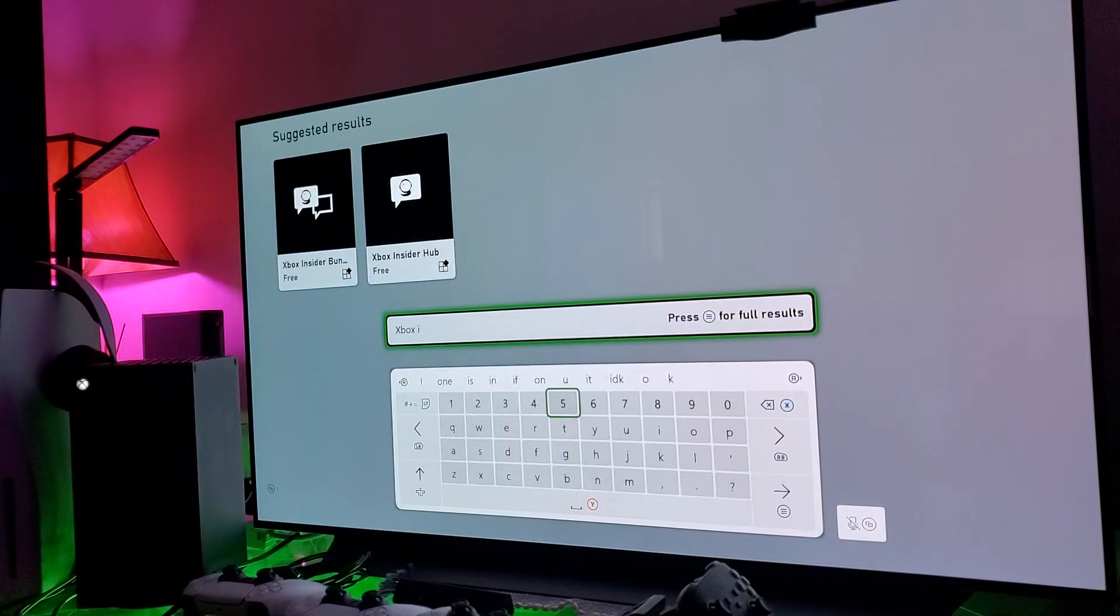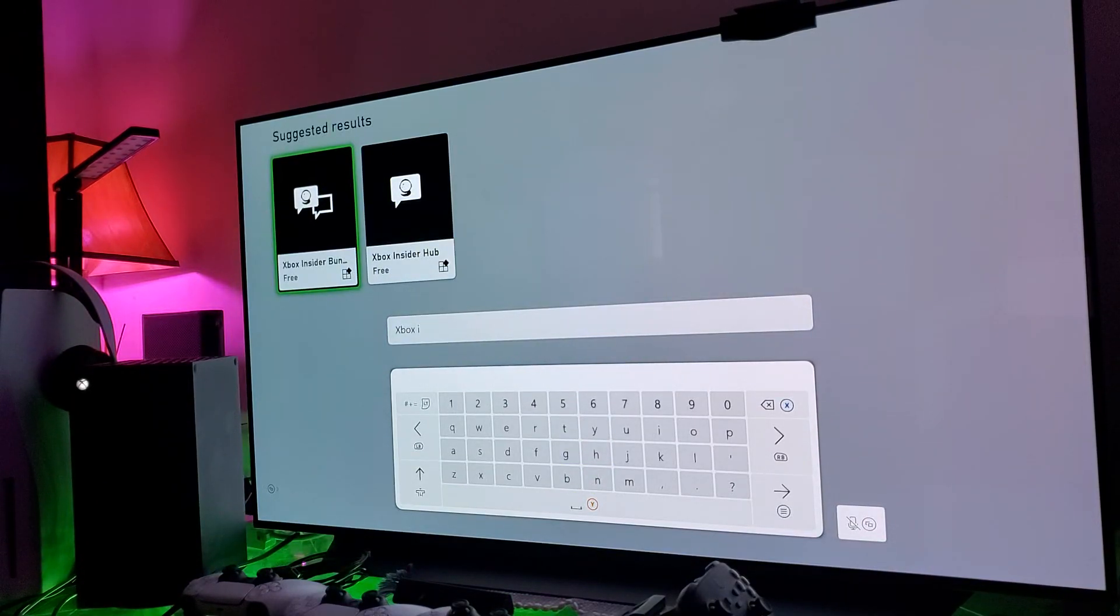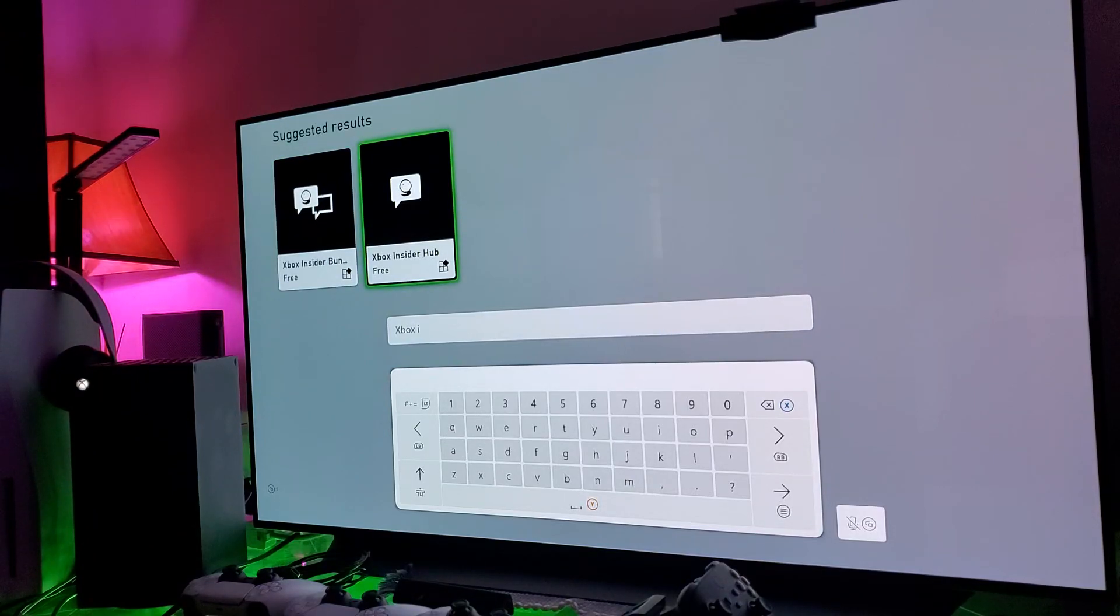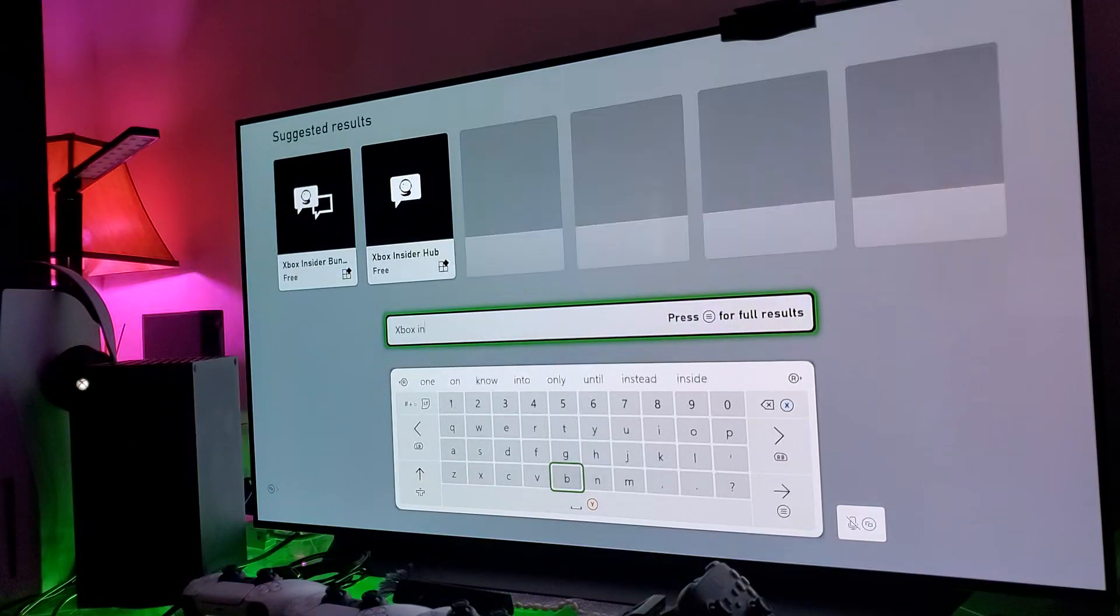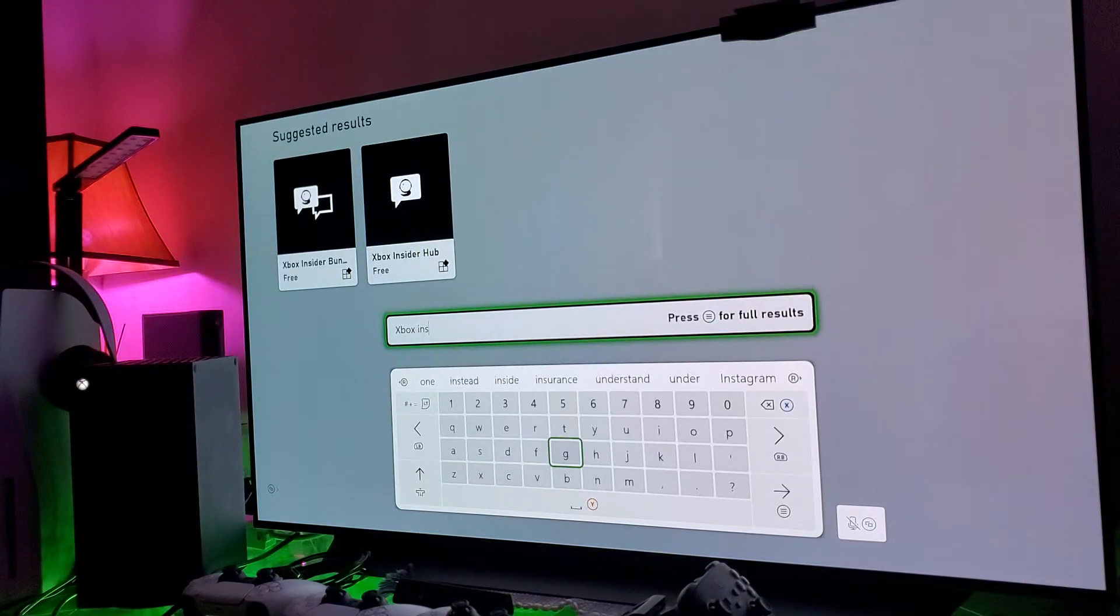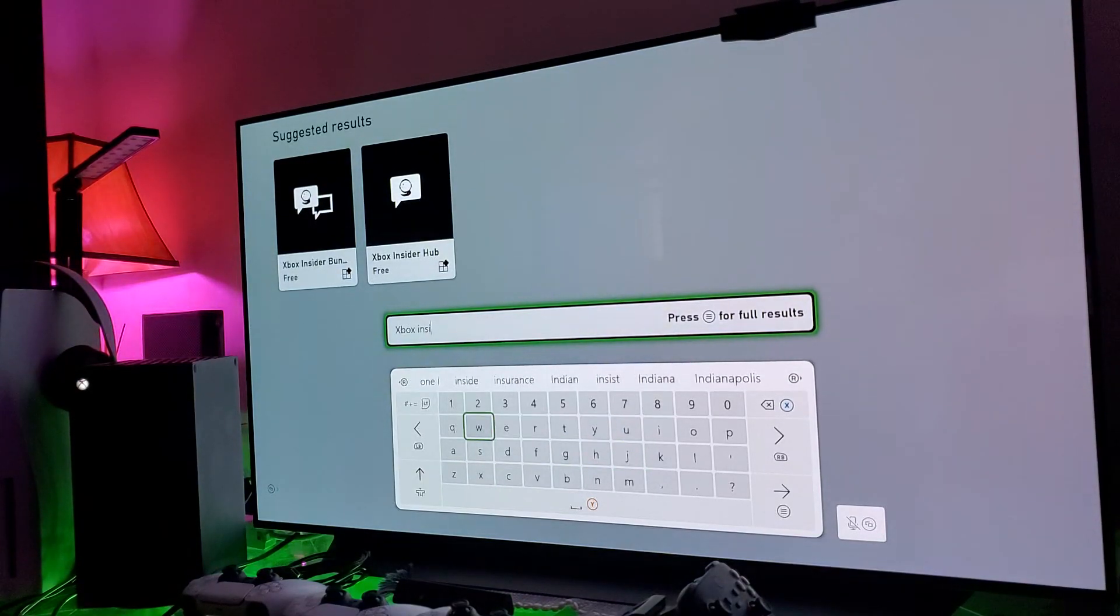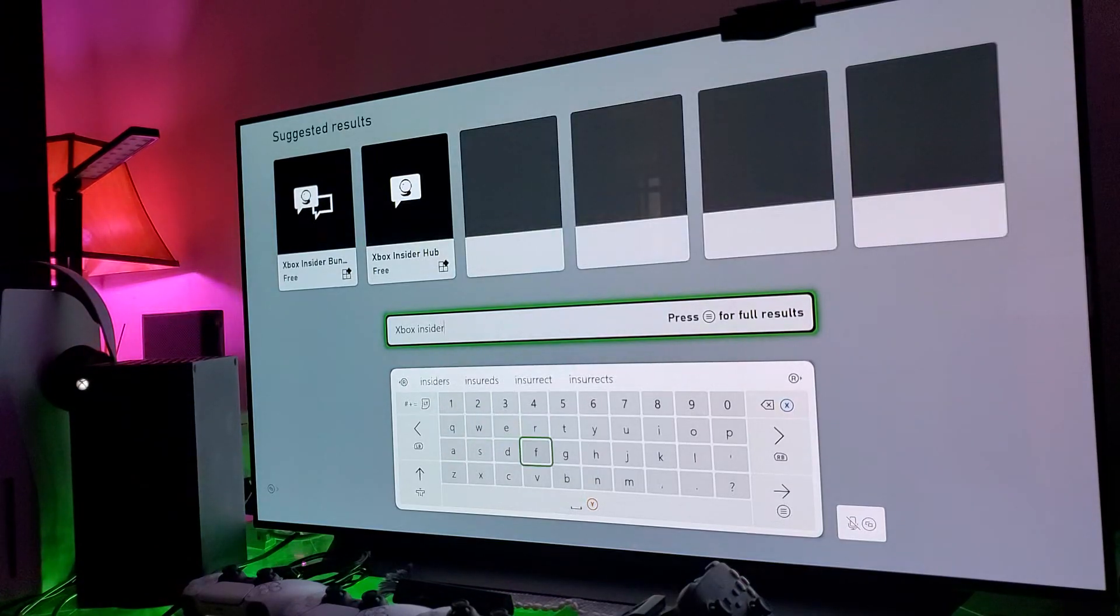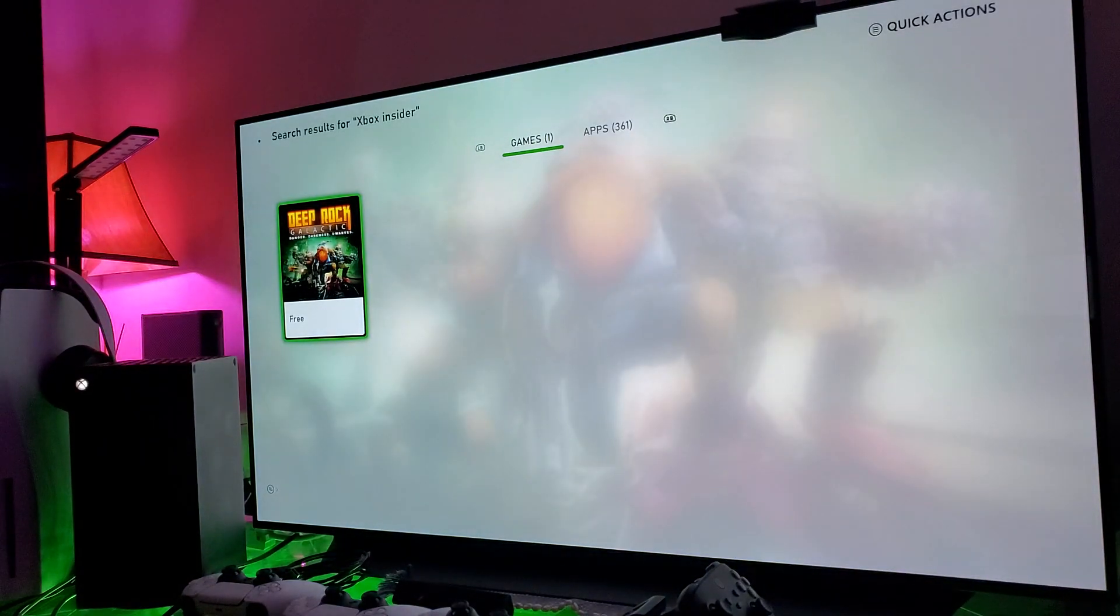There we go, Xbox Insider. It's free. You just click on it right here. Let me type in the whole thing.